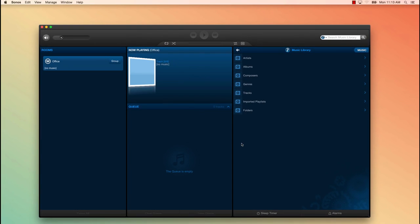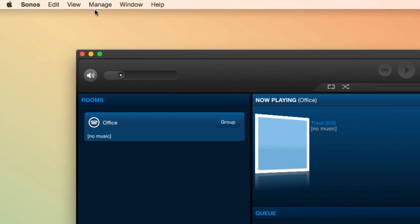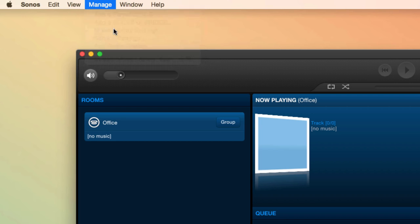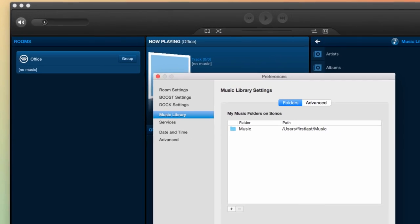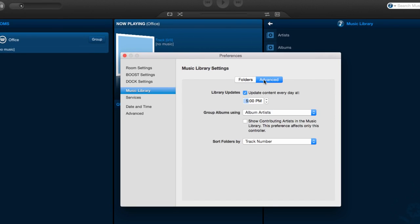You can also set up your Sonos system to scan and update your music library every day just in case you like to add music often. To do so, you'd go to Manage, then Music Library Settings, and click the Advanced tab. Here you'll check Library Updates, then set the time you want the system to update.